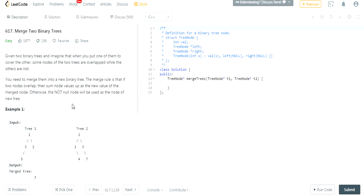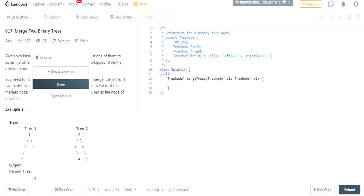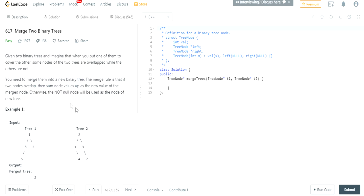What's up guys, my name is Michael and welcome to my YouTube channel. Today we're going to do another LeetCode grind challenge. This one is merge two binary trees.